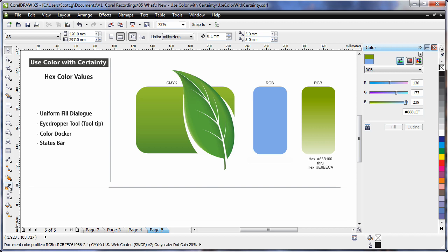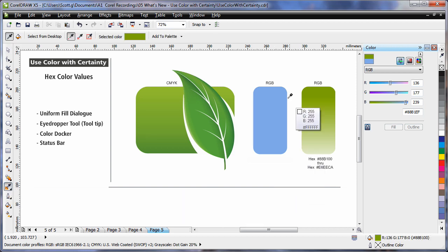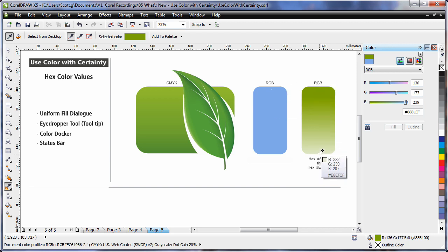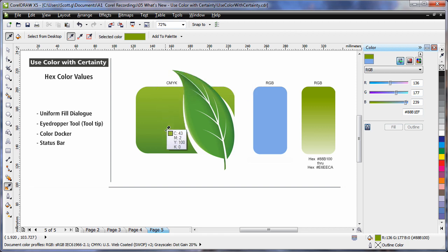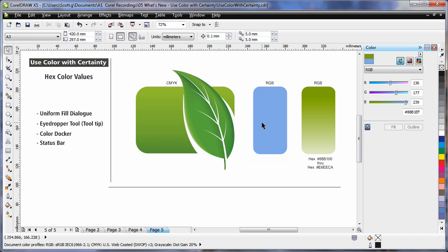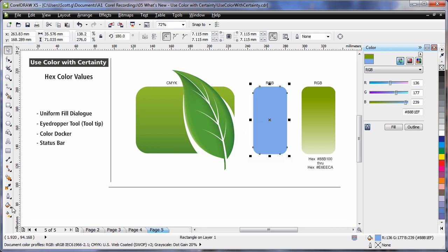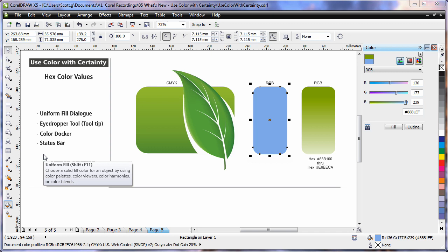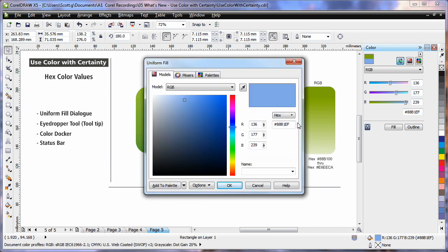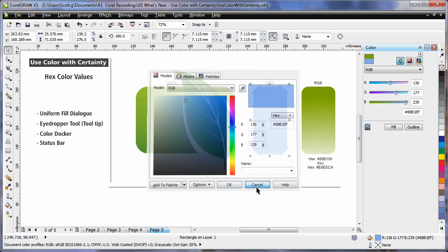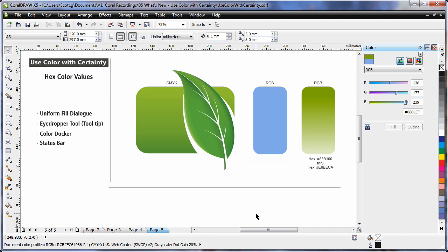If I were to choose the eyedropper tool, when I hover I can see the RGB and hex value — here I can see the starting hex value and the end hex value. If I hover over a CMYK image, of course I see the CMYK result. And finally, selecting my image, if I were to open the uniform fill dialog box, we can see the hex value and adjust accordingly. That certainly makes working with hex values a lot simpler.